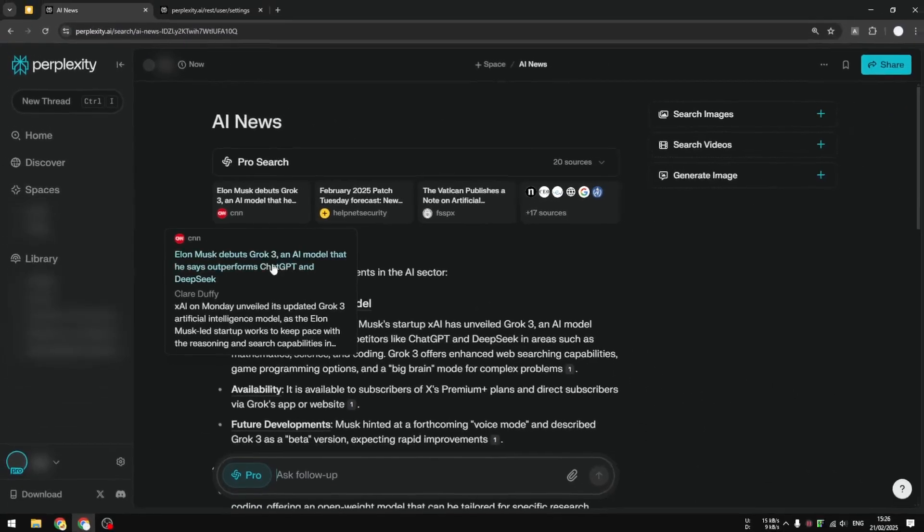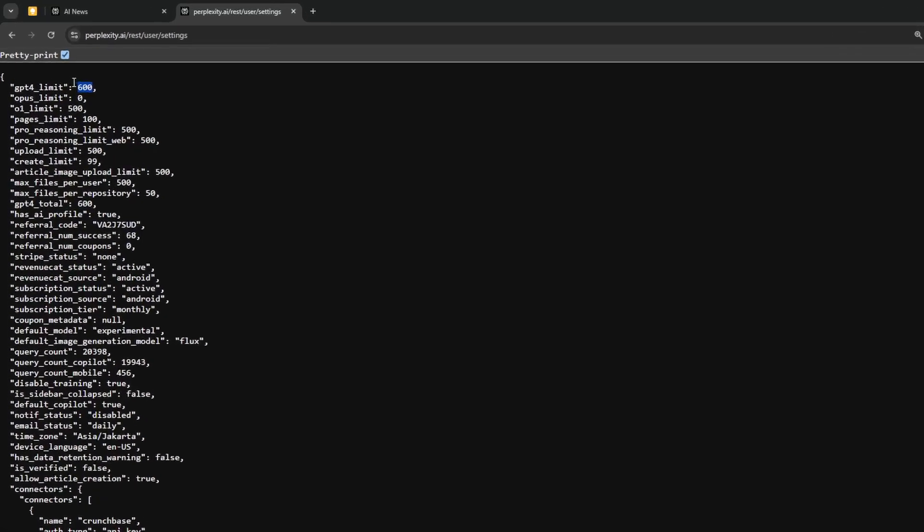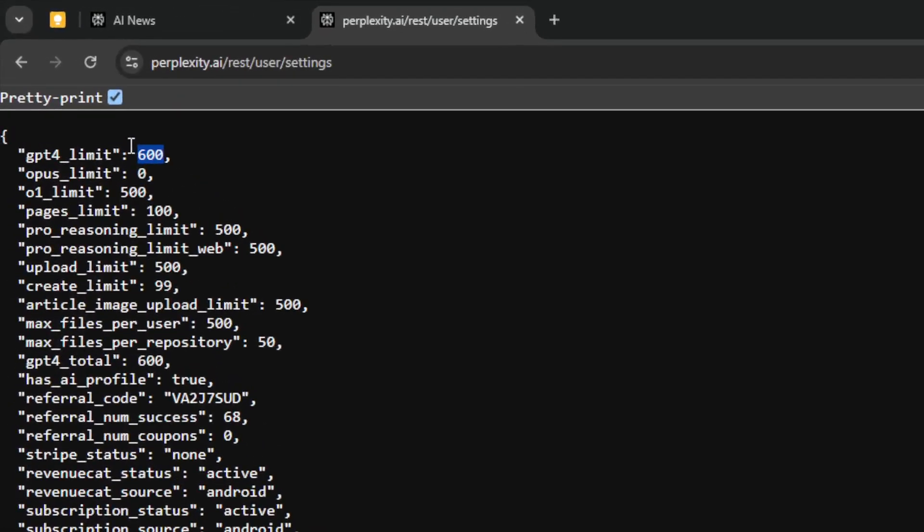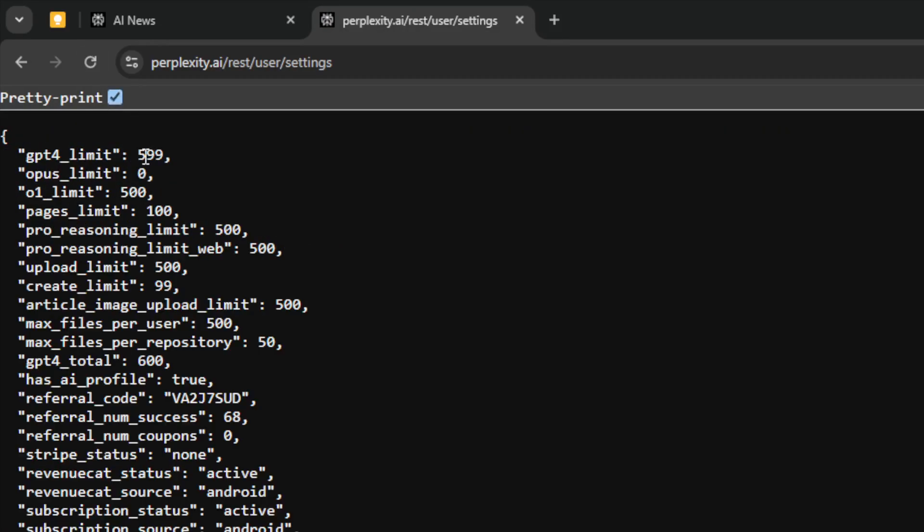And if I go back to this page again, as you can see, it's still 600. But if I refresh the page, it should update and tell me that I've spent one credit.